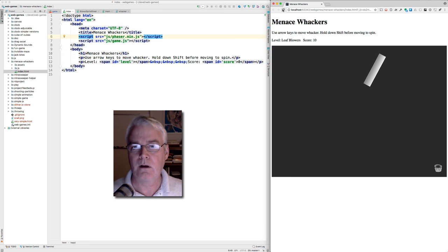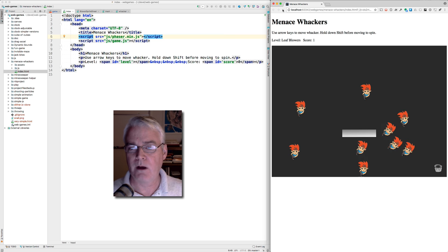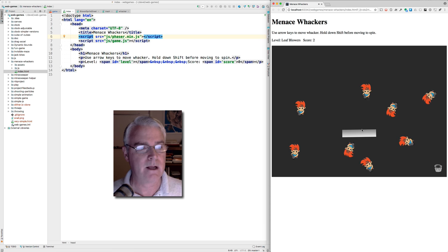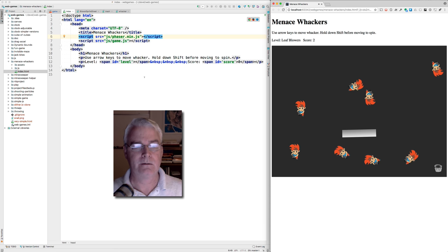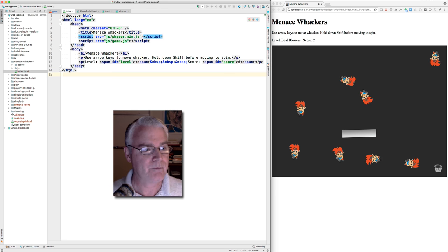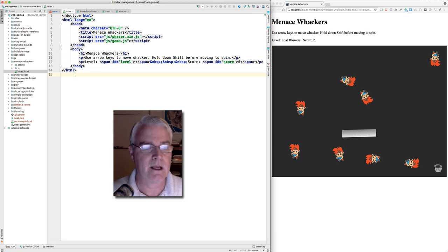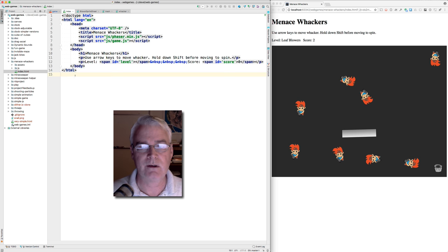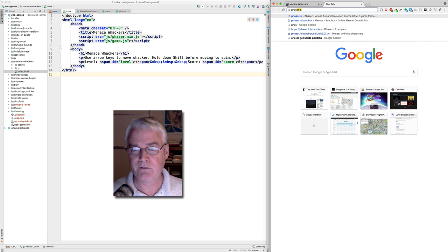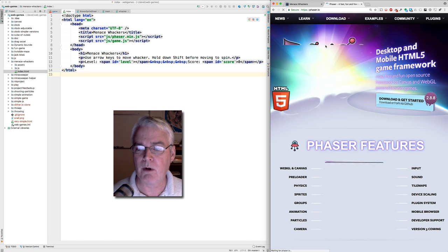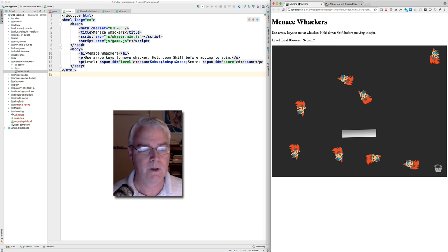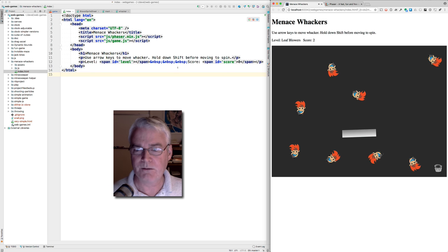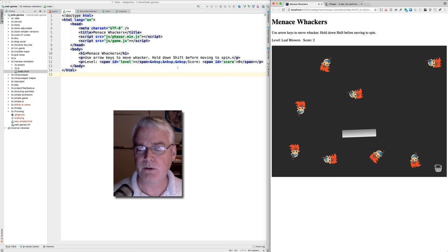And I think I'll reload and then just mute the volume so that you don't have to hear that. Here are my menaces. This program is written in HTML, CSS, and JavaScript, and it uses the Phaser library, the framework, I should say. So that's phaser.io. You can learn all about that. It makes it much easier to make a game, a 2D game.